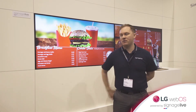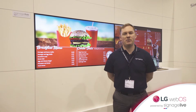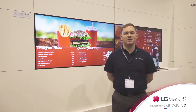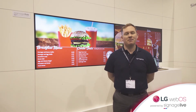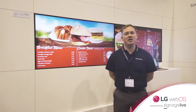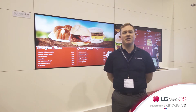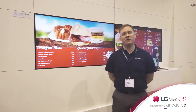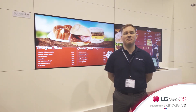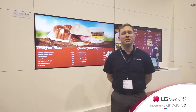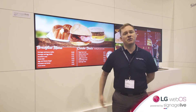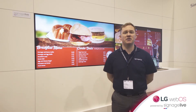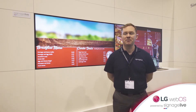The way that the WebOS platform works, it's a system-on-chip panel, which means that you don't need an external media player, so everything is run from within the panel itself, making the installation simpler and of course the cost much lower to the end user.